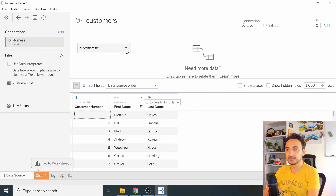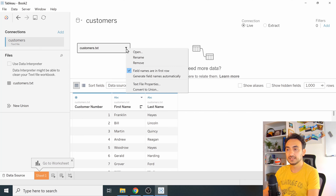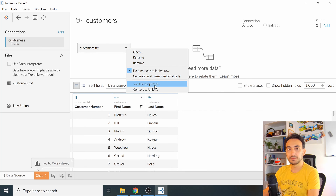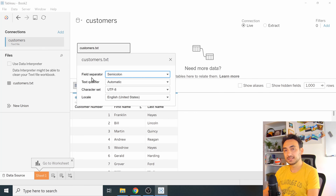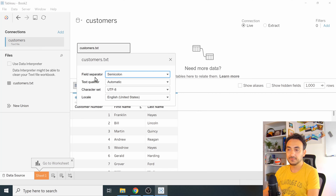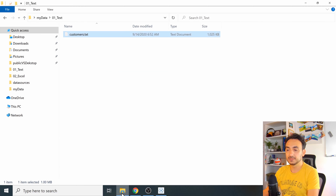If you want to see more details or options about the connector, click over here and go to 'Text File Properties'. You'll find some details there. I'd advise you to stay with the default settings, but if you change the data in your text file you may need to update them.